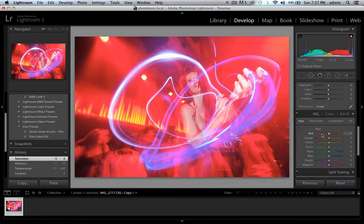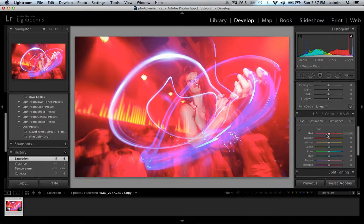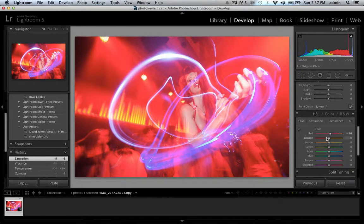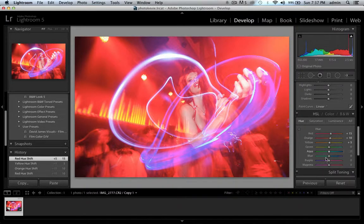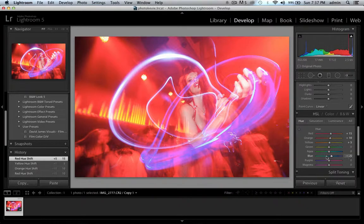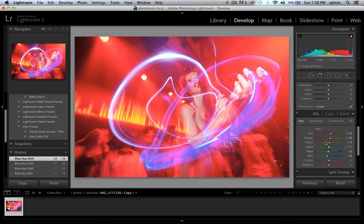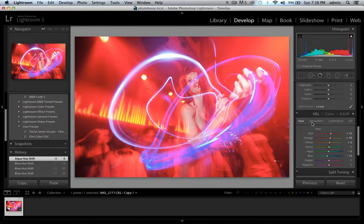So one of the other things that we can do is jump into the HSL sliders here and counteract that red tone a little bit to something like that, and let's make those blues a little bit more blue and shift those a little bit more to a blue tone.